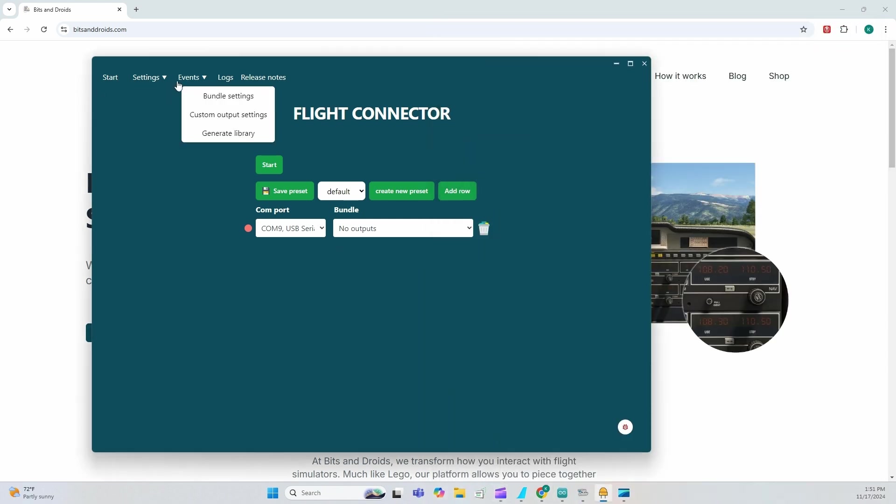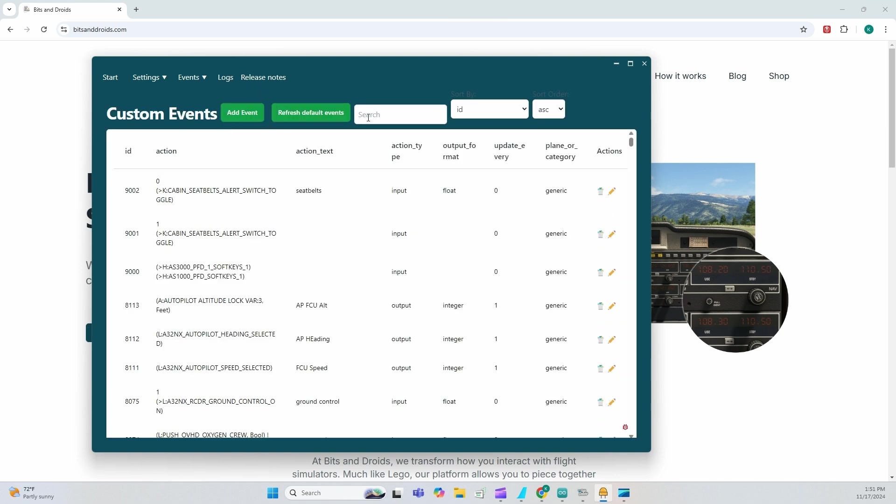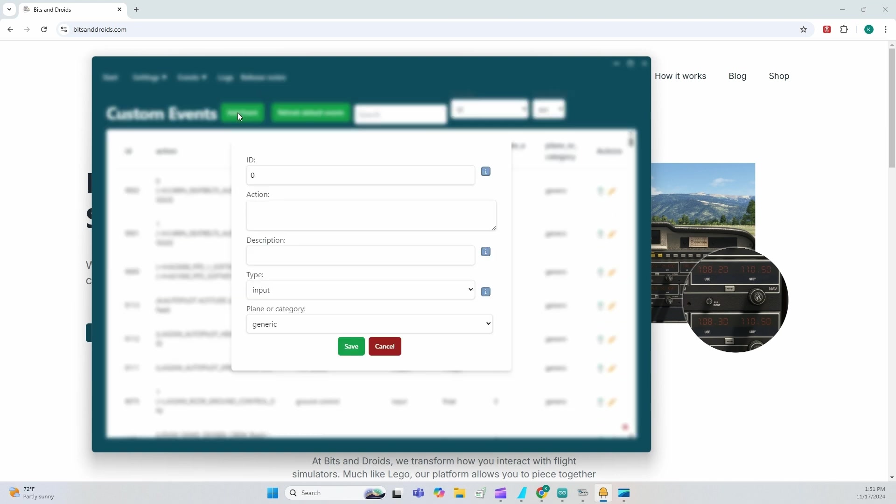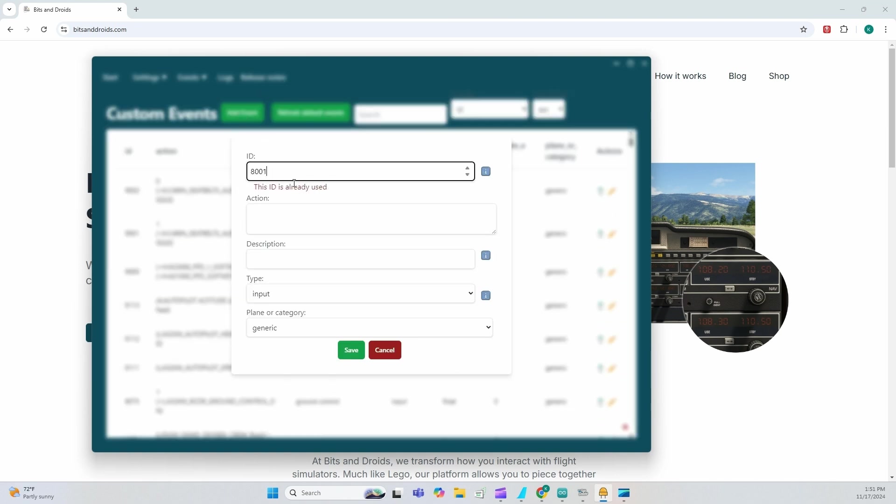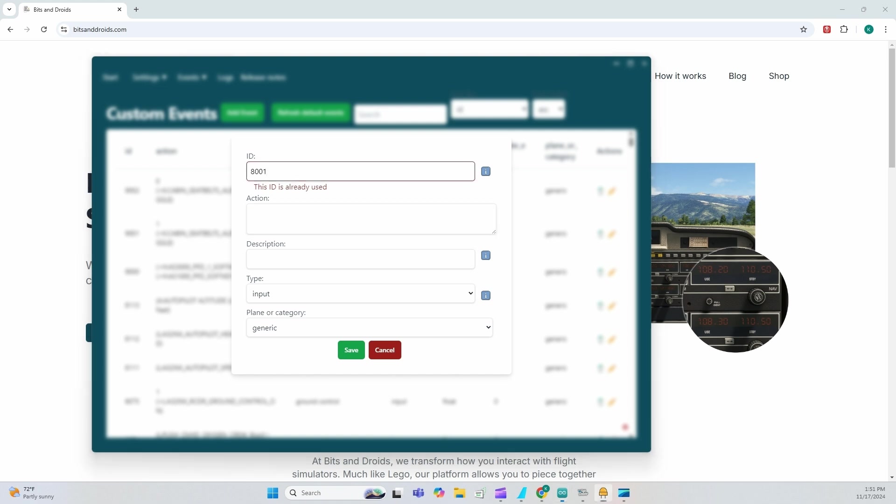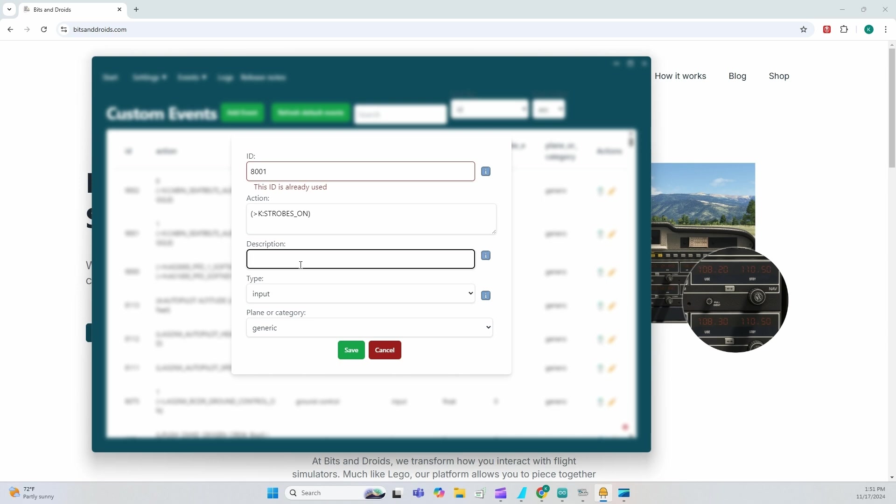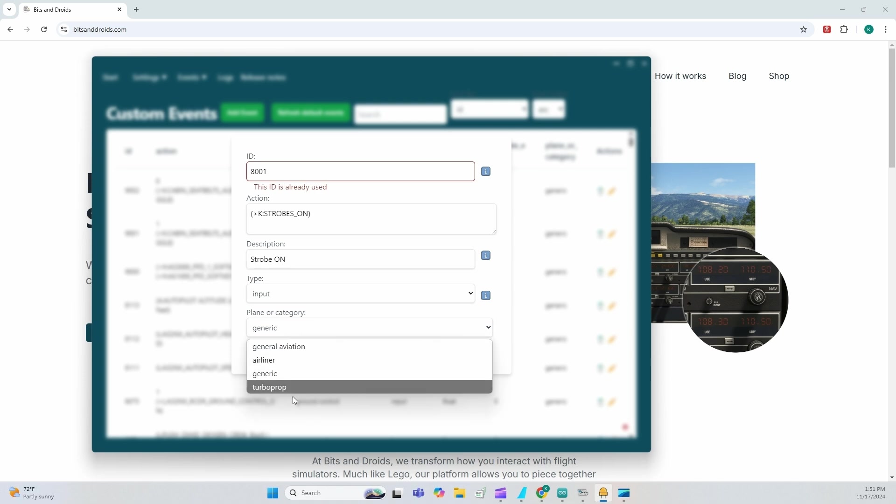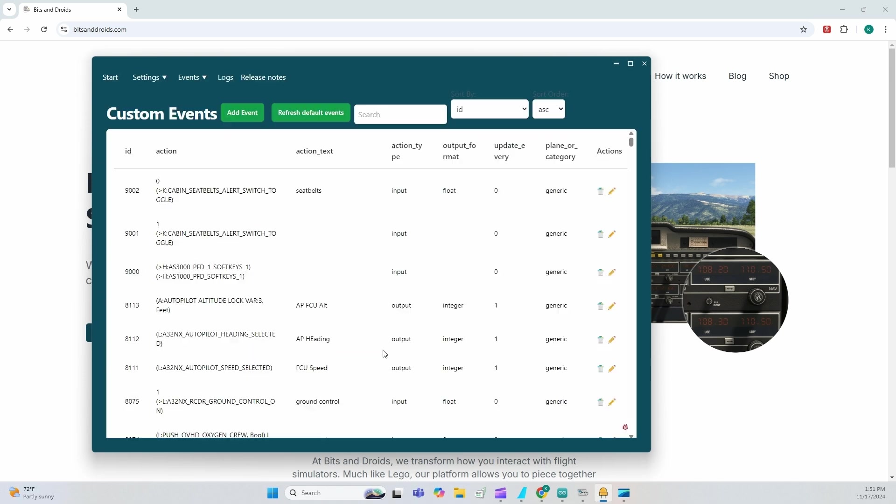So within the connector, I'm going to go to events. I'm going to go to custom output settings. I'm going to add event, add the ID 8001. Yes, the ID is already in use because it's pre-filled. I'm going to add my function, my RPN notation, which was found from the, you know, in my case, the FBW documentation. I'm going to add this description, strobes on, strobe on. It's an input command and you can assign it to any planar category. Save.